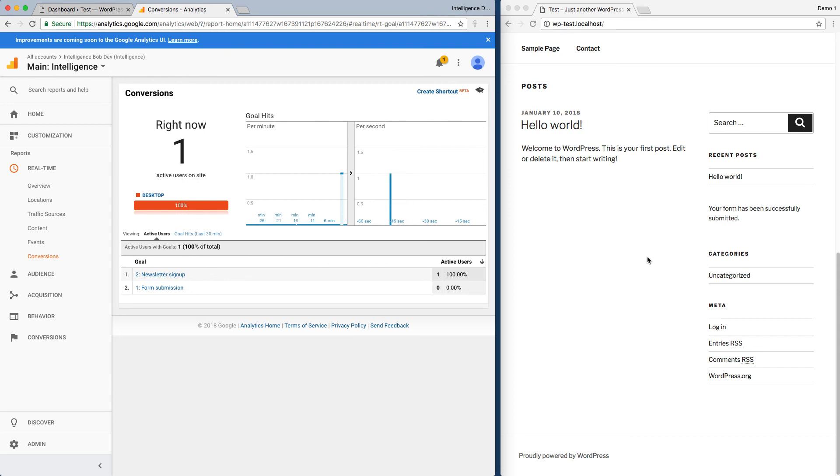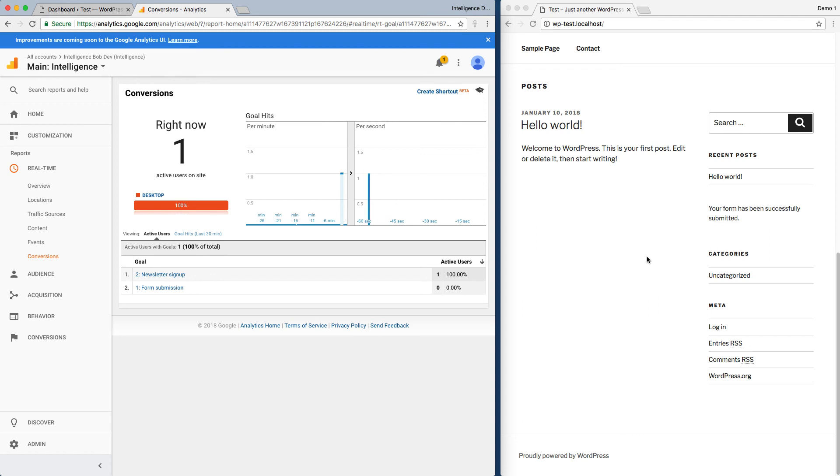Form submissions are one of the most valuable but often tricky things to track in Google Analytics, particularly to do it accurately where page refreshes and so forth don't cause false goals to be triggered. And intelligence is designed to make it easy. So there's no more excuses for not tracking your form submissions.